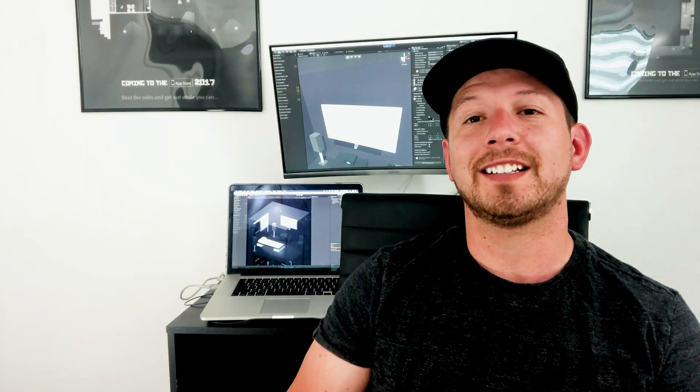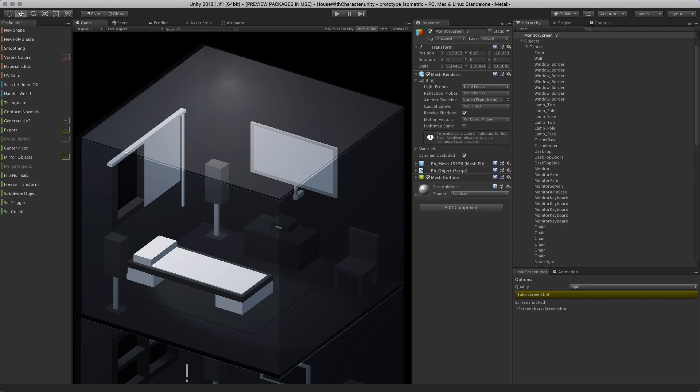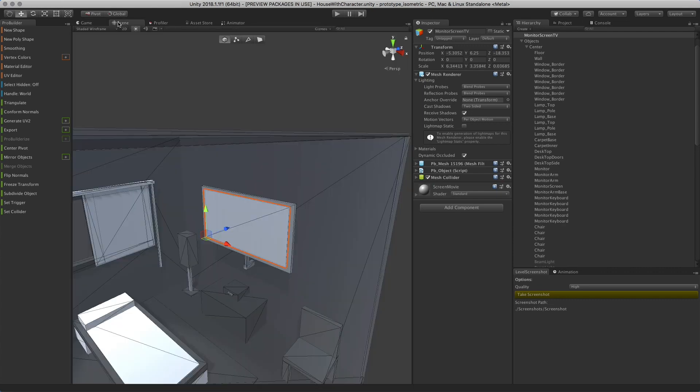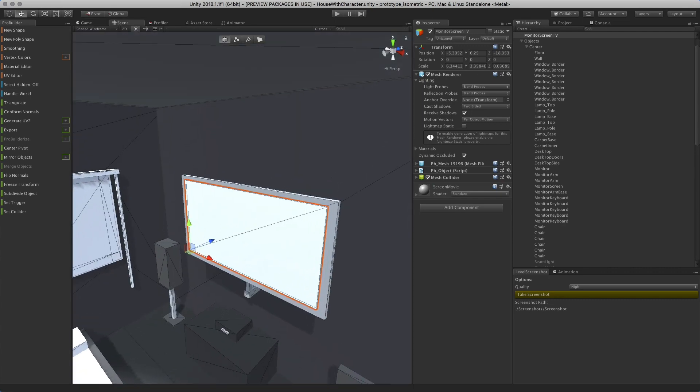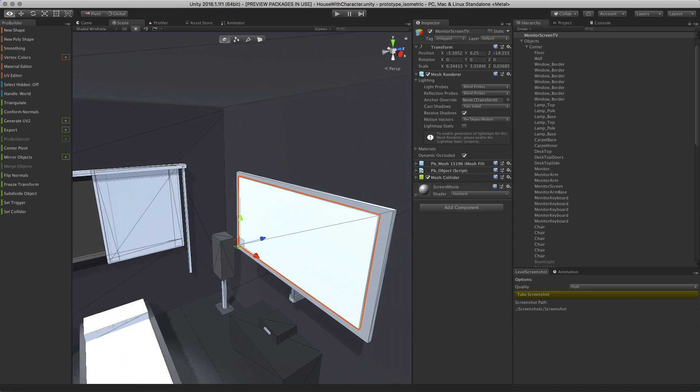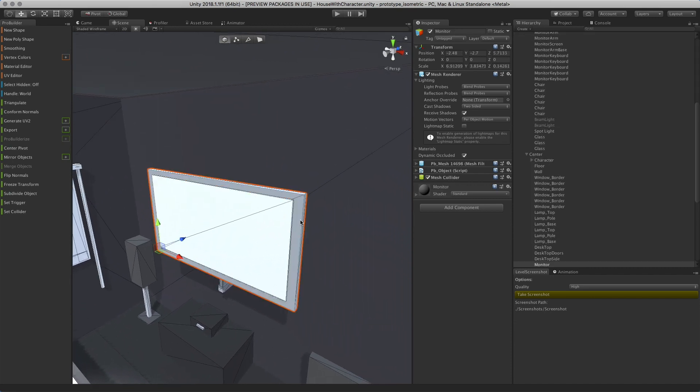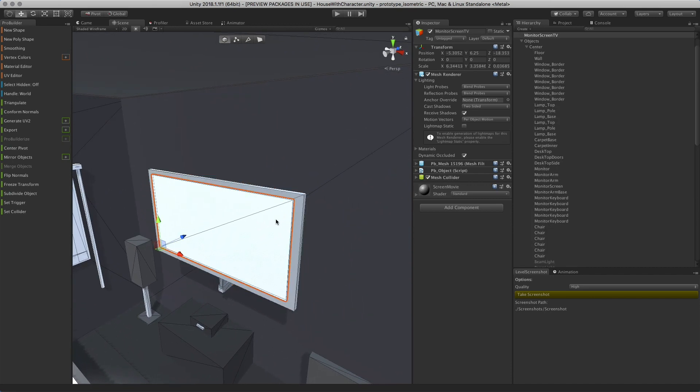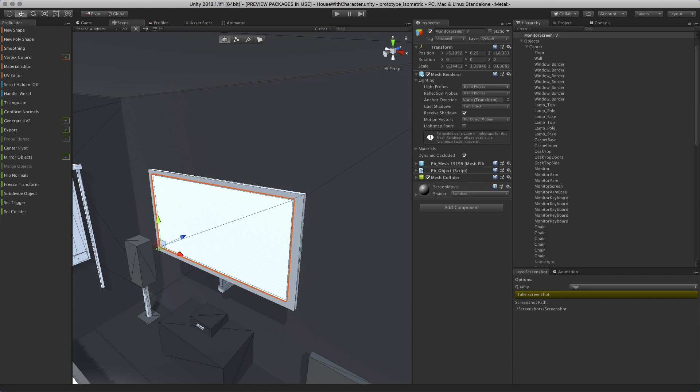Alright, we're looking at the Unity scene right now. I have a pretty simple model of a TV inside an isometric room. It has a mesh renderer on this object, and it's a simple mesh with basically another mesh behind it.